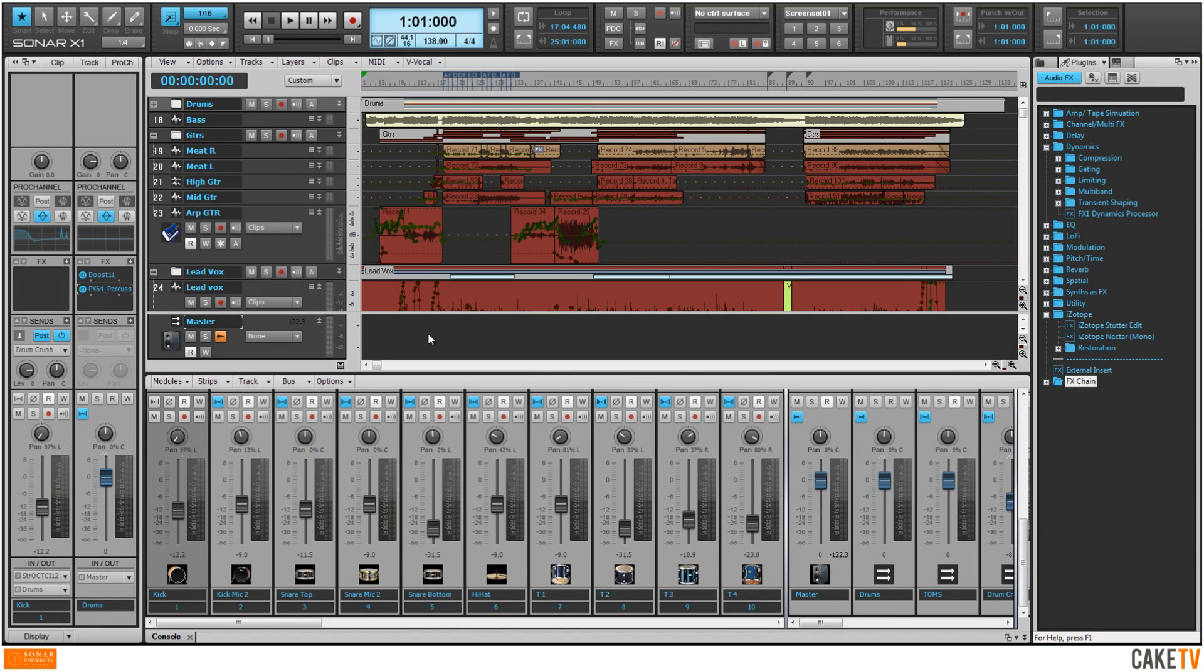To configure a MIDI device to control ACT functions in Sonar, first install the latest drivers for the device and ensure that the device is connected to the system.